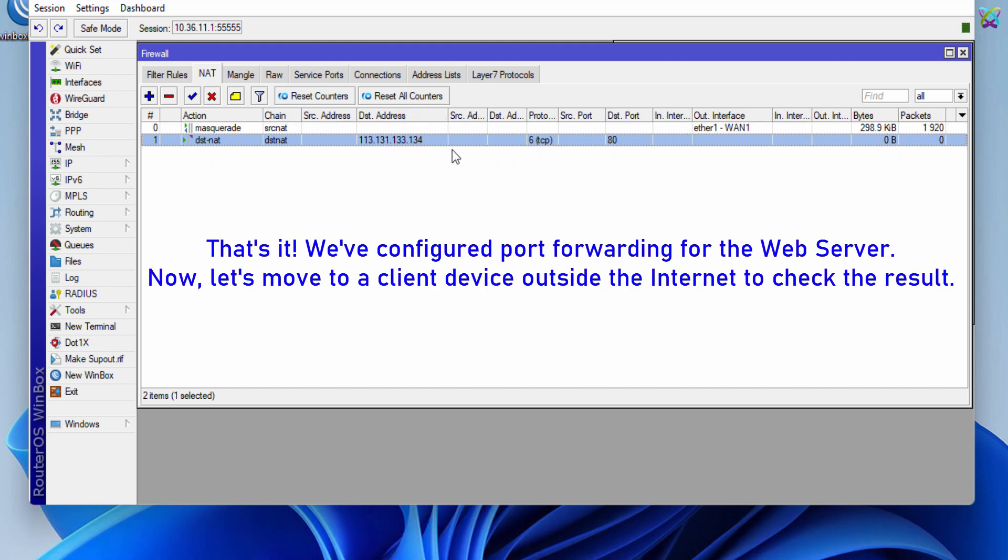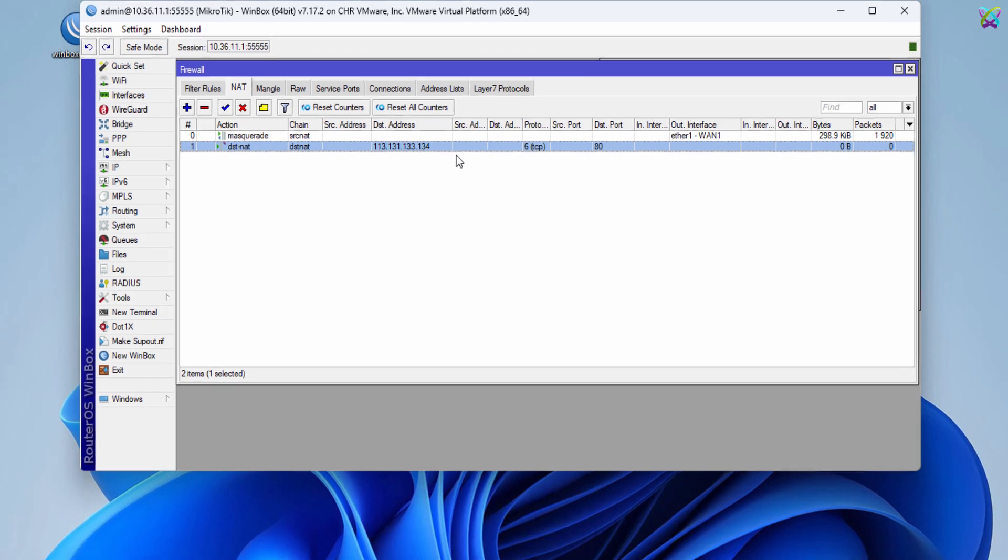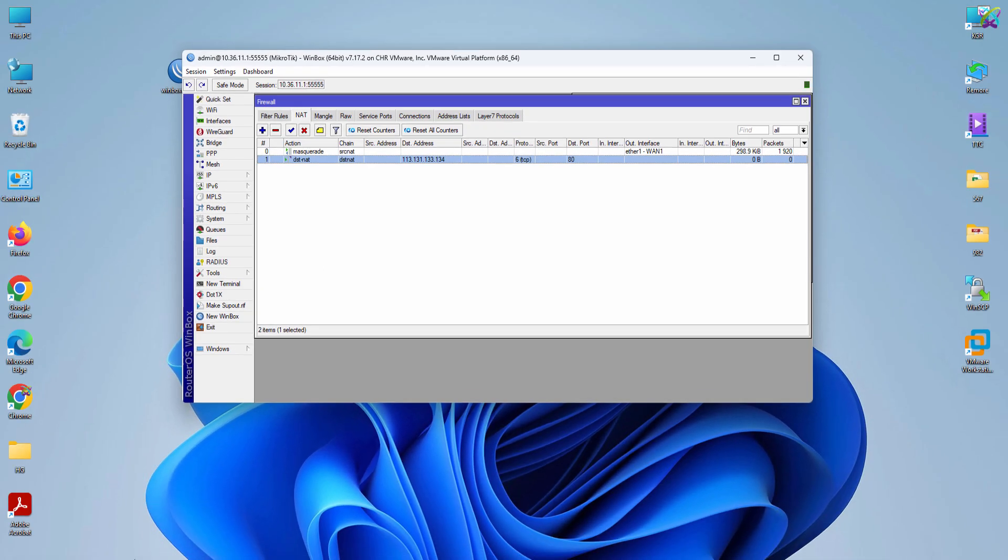That's it! We've configured port forwarding for the web server. Now, let's move to a client device outside the Internet to check the result.